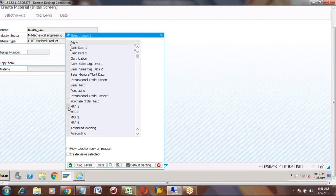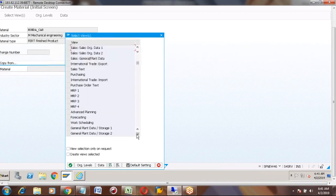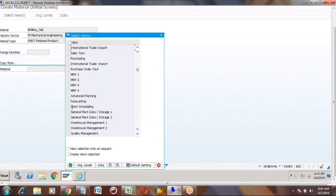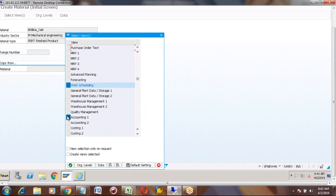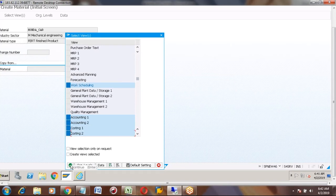Last class we created MRP 1, 2, 3, 4 views. Now I will explain the Work Scheduling view. The PP-related views are MRP 1, 2, 3, 4 and Work Scheduling. Accounting and Costing are for costing purposes.